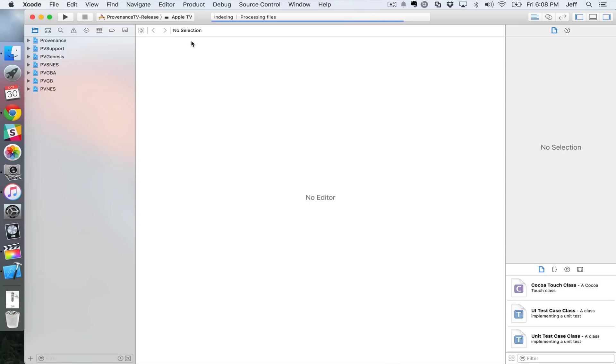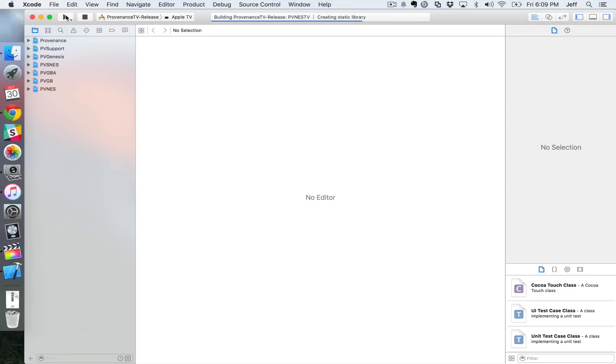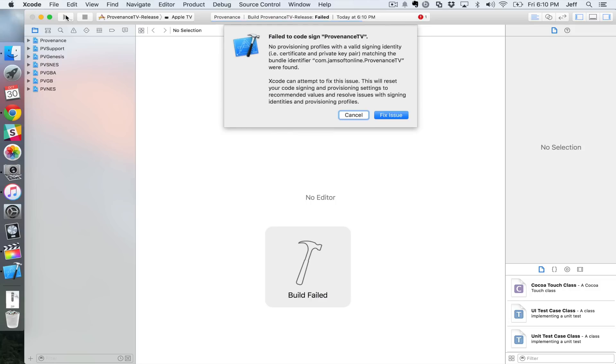Once it goes all the way across, then you can click the little play button once it says ready. So we just wanna click play here. And it's gonna build provenance. You're already compiling all the source code. And this again takes a while. I've sped this portion up as well.